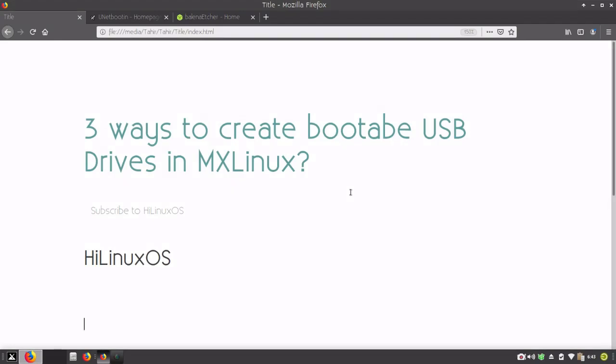Hello and welcome. In this video, I will show you three different ways to create bootable USB drives in MX Linux.